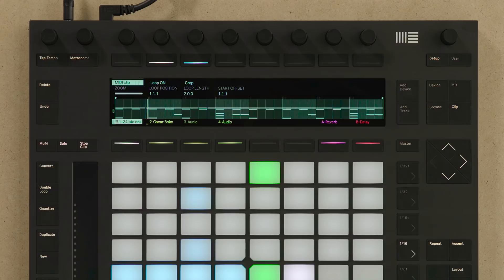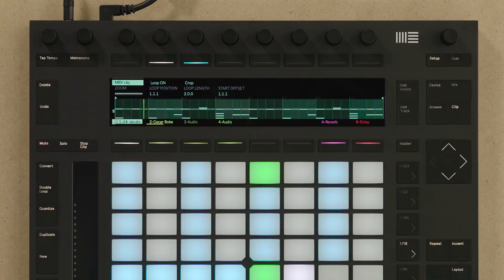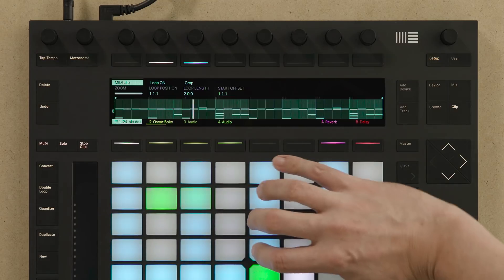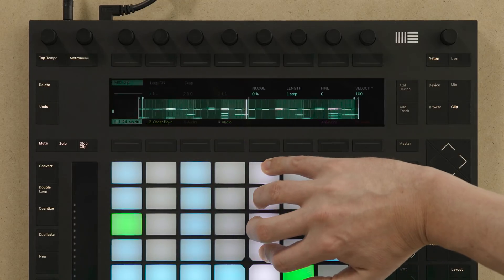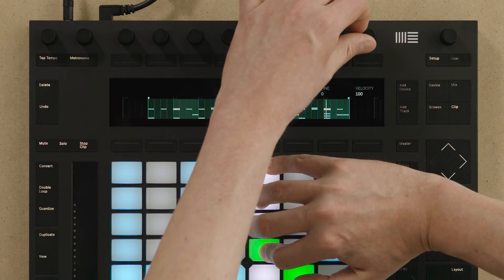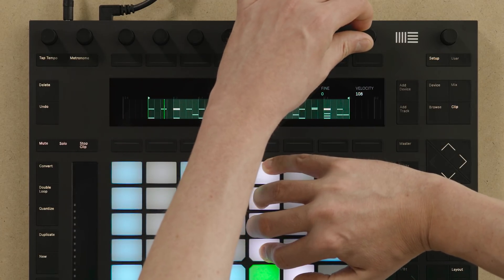You can also hold down multiple steps in the step sequencer to change the parameters of more than one note at the same time. In this case I'm changing the velocity of four hi-hats in the step sequence.